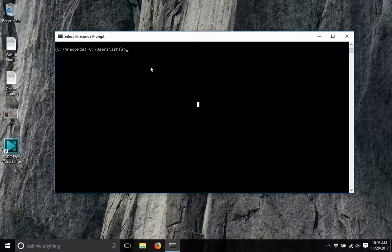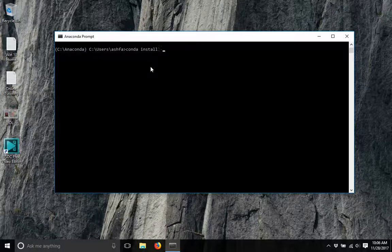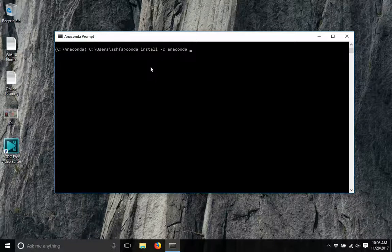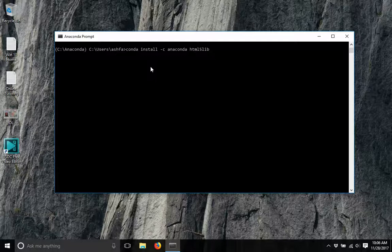In order to do that, you have to write conda install -c anaconda html5lib. Then you press enter. It will be reinstalled.